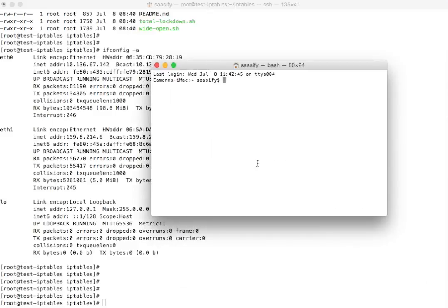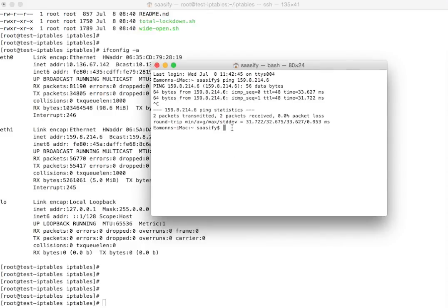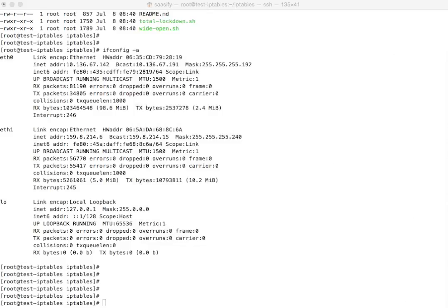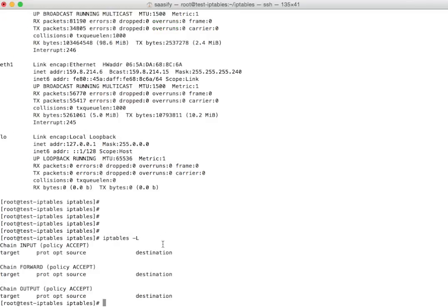If I ping the external IP address 159.8.214.6, of course we can ping it. And why can we ping it from both of those machines on the external address? If we do an iptables -L, they're all there: accept, accept, accept, accept.